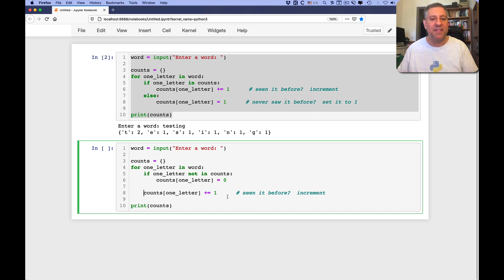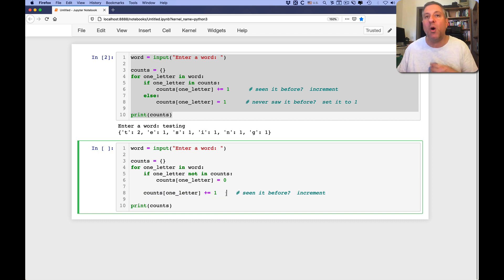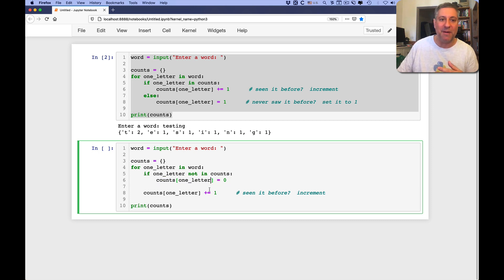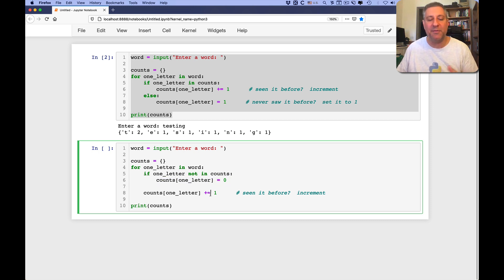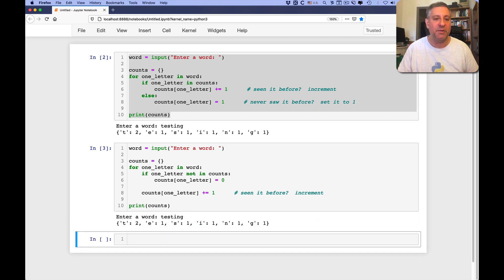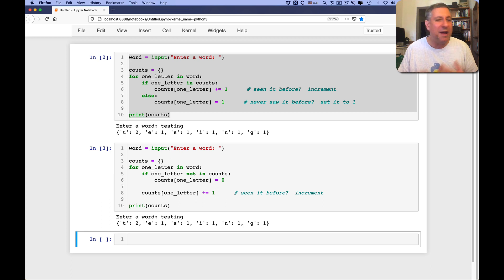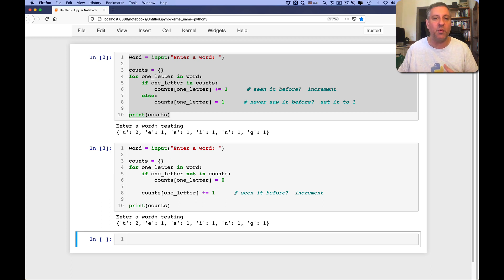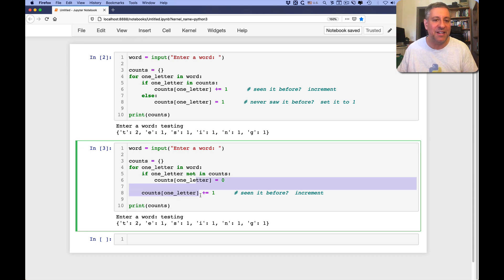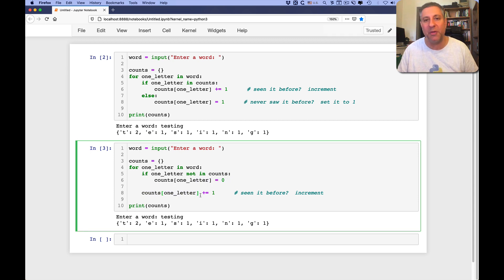by the time I get to this line, we've always seen it before. The first time we've seen it before just in this line right above, but in subsequent times we've seen it before. And so this has exactly the same effect. And if I do testing now, we're going to get the same answer as well. I don't really have a strong preference as to which style is better. I think this is a little clearer, but you'll see there are some other ways to do this as well.